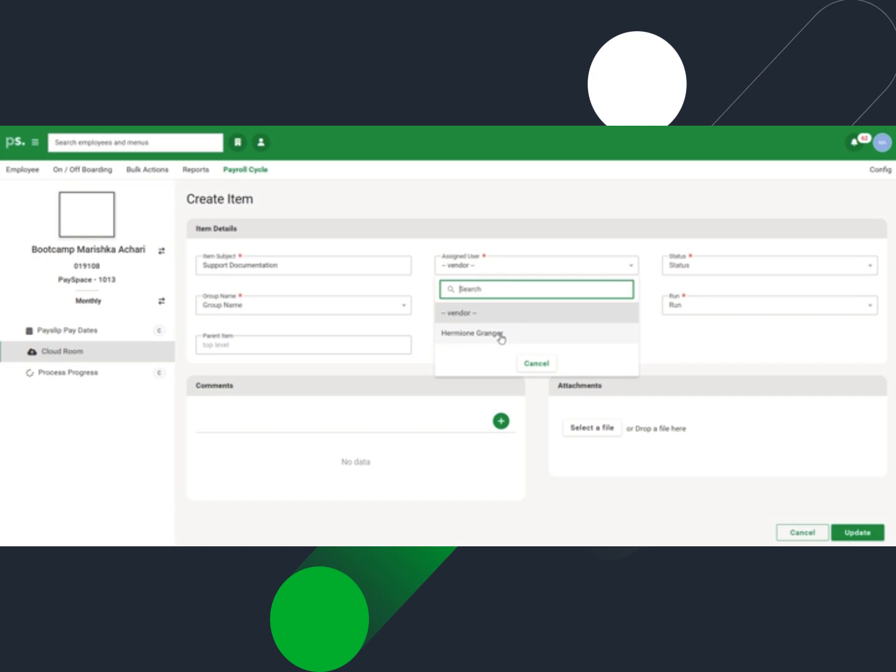Select any of the other users if the document should be sent to an action by another CloudRoom user in the company. When the item is saved, this user will receive an email notification in the Inbox.